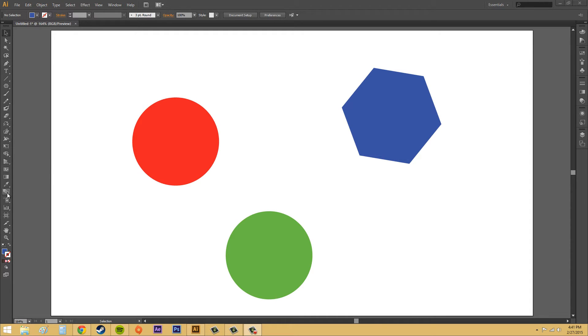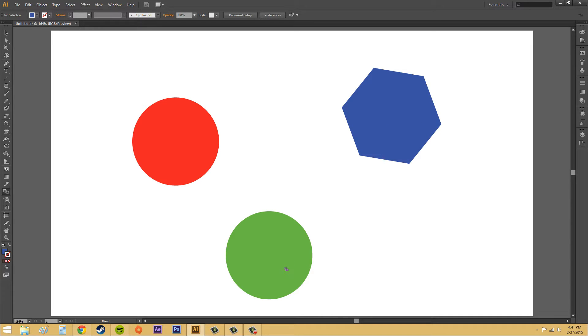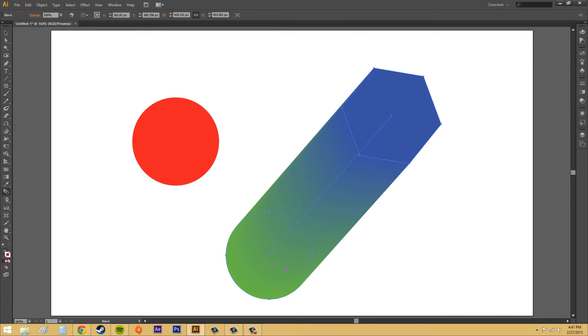The blend tool is over here under the eyedropper tool. You'll get this little square with a trail coming off of it as your cursor icon. All you need to do is click on your first fill color of your object, and then go ahead and click on the second one, and it'll blend them right together.